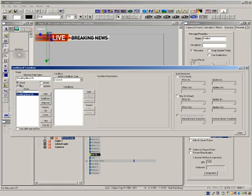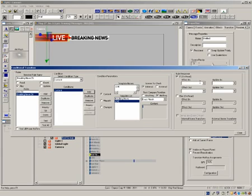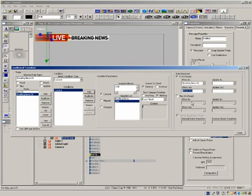Add a new rule, rename it to breaking news in and click the play button. Now select condition type as content. Add it and now select live. Click internal and click on nothing. Now go to the rule response and select the effect in as breaking news in and the effect out as effect out.